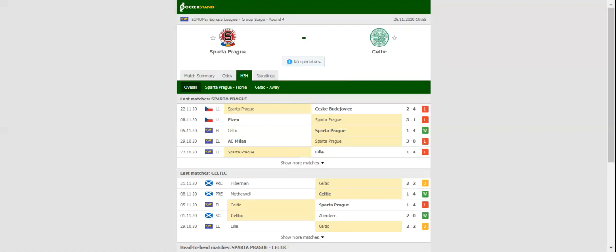The Hoops, on the other hand, are eyeing their first win of the process. Neil Lennon's troops have been struggling in the Europa League this season, and seeing that several Sparta Prague footballers return to contention after recovering from coronavirus, we predict that the visitors are going to return to Scotland empty-handed.